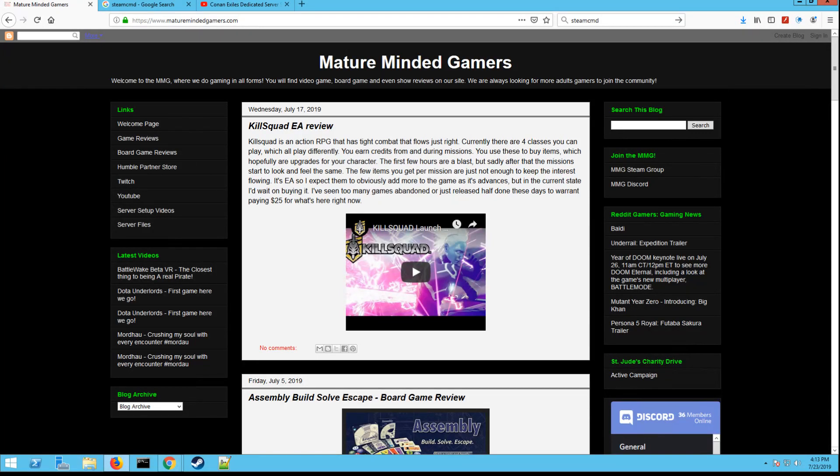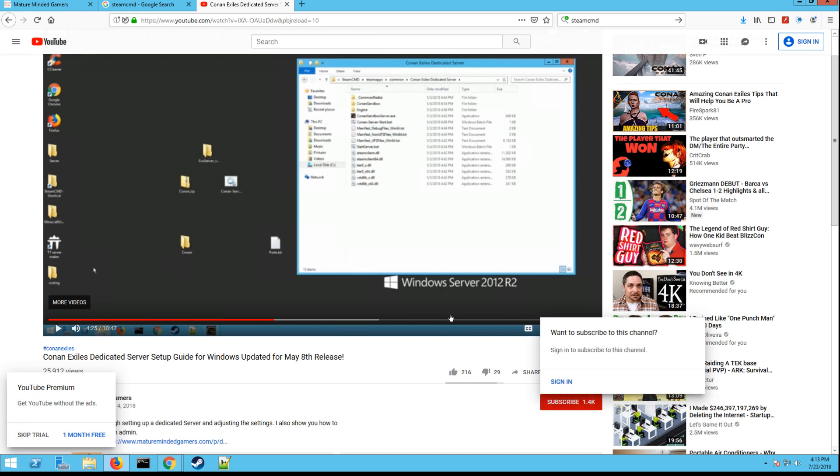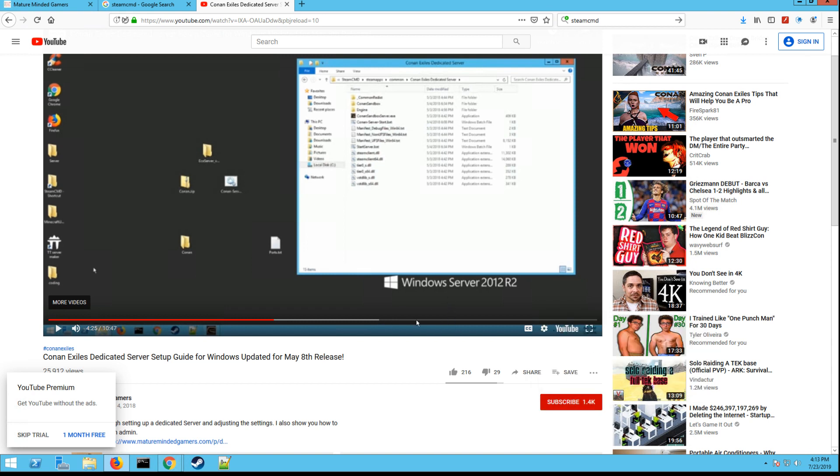Hey everybody, it's Logic Bomb 82. Today I'm going to show you how to set up your very own dedicated Conan Exiles server. First thing I need you to do is go to my website maturemindedgamers.com. There'll be a link in the description. Oh, before you do that actually, make sure you hit that subscribe button on my channel. You need to be subscribed to me before you can download my files.